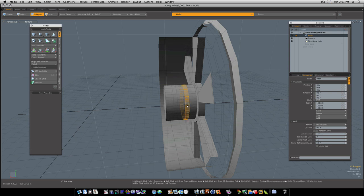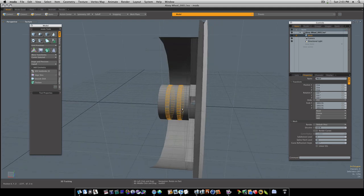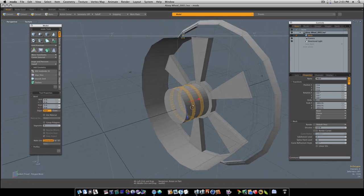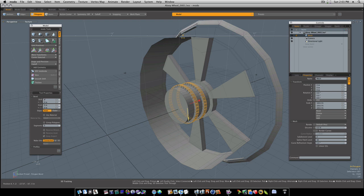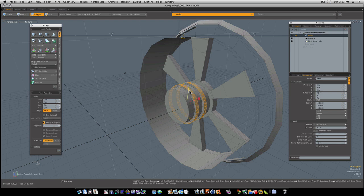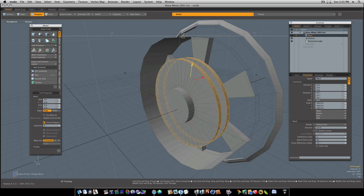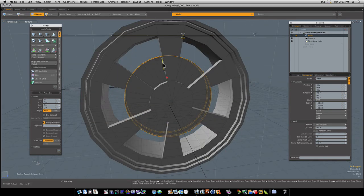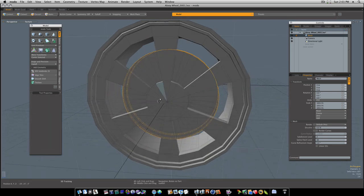Let's select these edges, I mean these polygons, and loop select them like this. Let's hit the B key for bevel. Click to activate the tool. Let's pull out on our blue handle a little bit. Make sure you have group polygons selected. I'm going to shift click to give it another segment, and I'm going to pull out like this. And this is going to give us our disc brakes, our rotor.